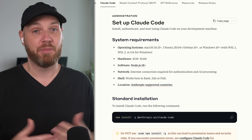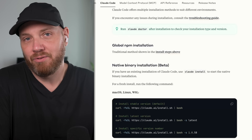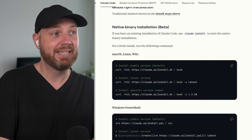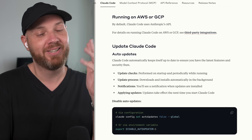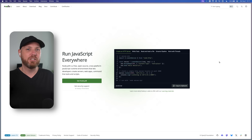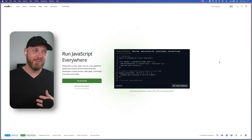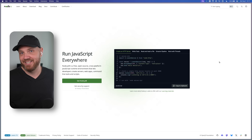Now let's get Claude Code installed. I'm doing this on a Mac, but Anthropic recently announced Windows support — it's documented on their site and I'll leave the link in the description. Before we get started, there's one requirement we need to install: Node.js. It's an interpreter for JavaScript — think of it as a Google Translate that tells your computer what to do with a language it doesn't usually understand.